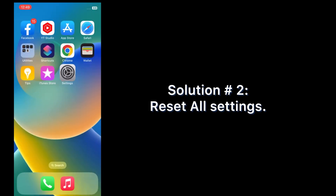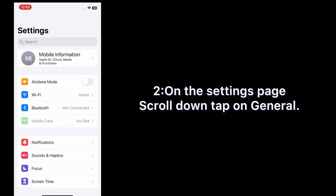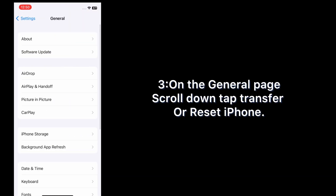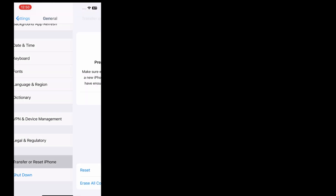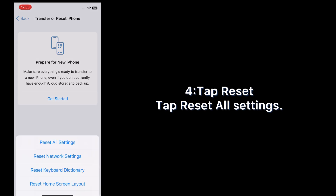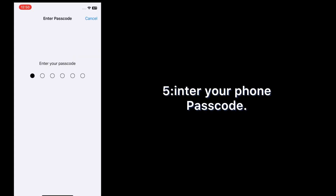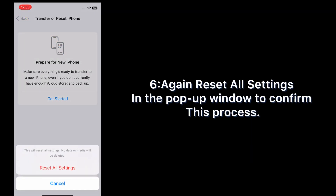Solution two: reset all settings. Open the Settings app on your iPhone. On the Settings page, scroll down and tap General. On the General page, scroll down and tap Transfer or Reset iPhone. Tap Reset, then tap Reset All Settings. Enter your phone passcode, then tap Reset All Settings again in the pop-up window to confirm.